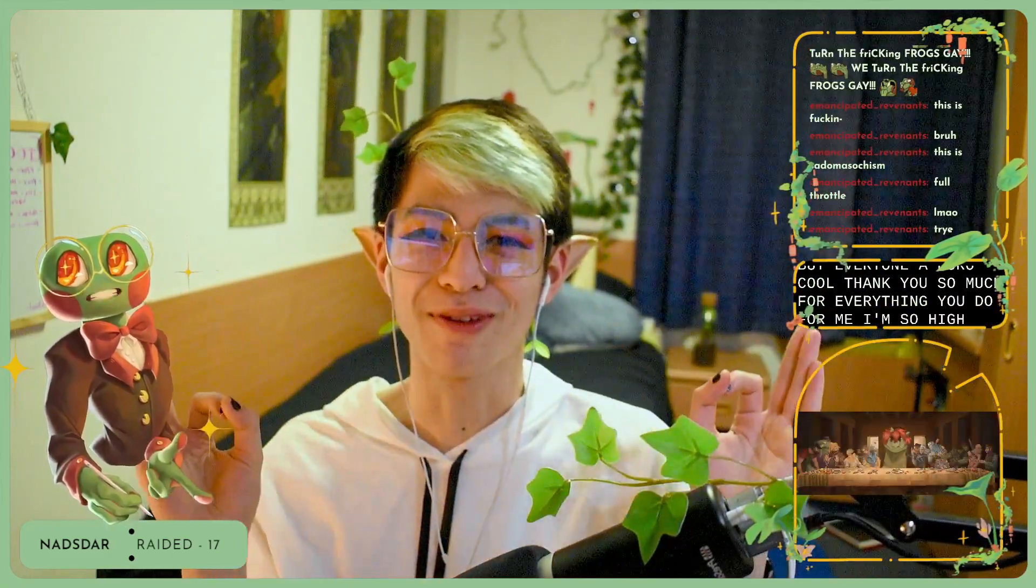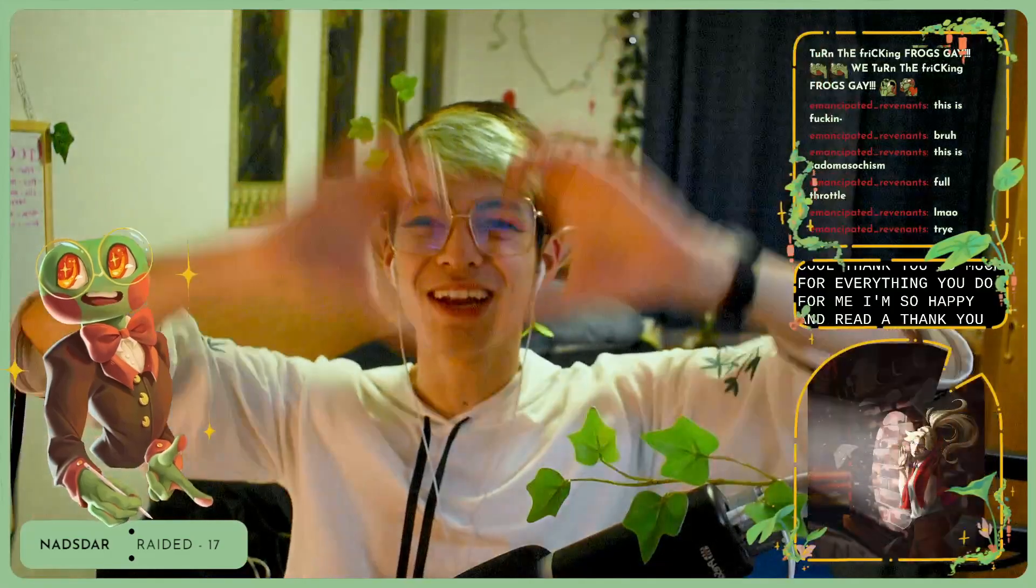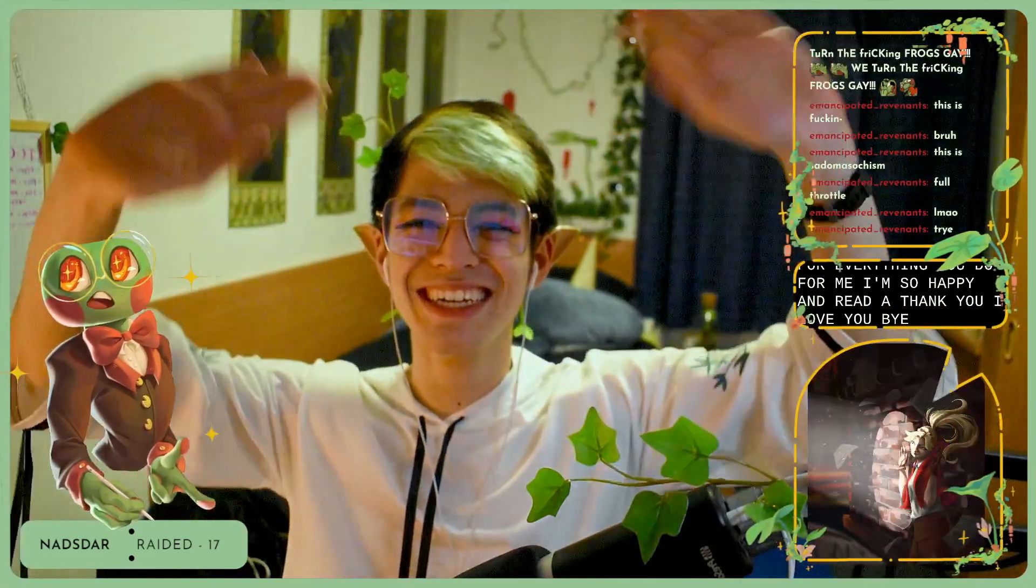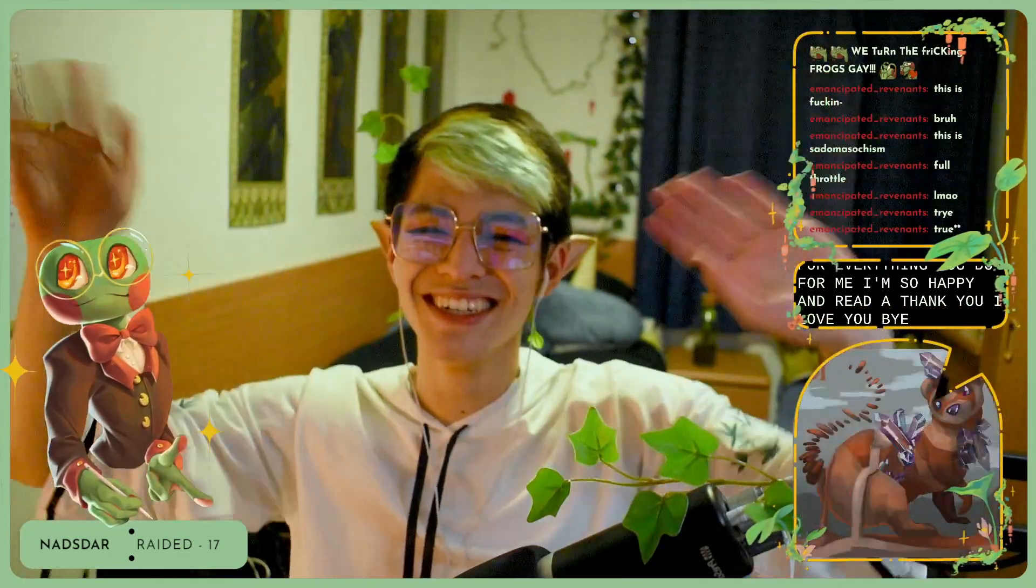Oh, we're waiting in like nine seconds. Bye everyone, you're all cool. I thank you so much for everything you do for me. I'm so happy on 3K. Thank you, I love you, bye!